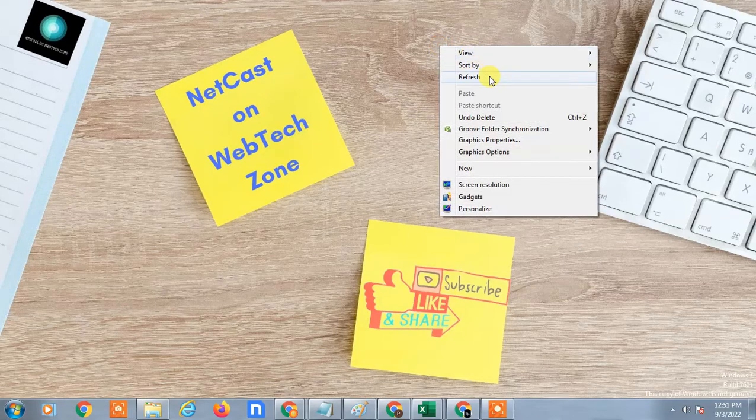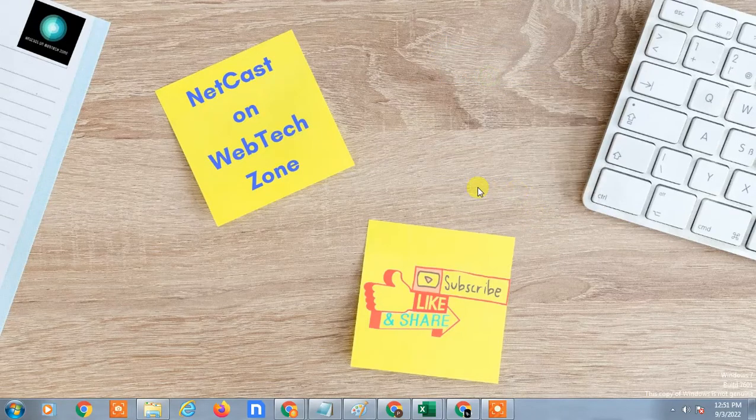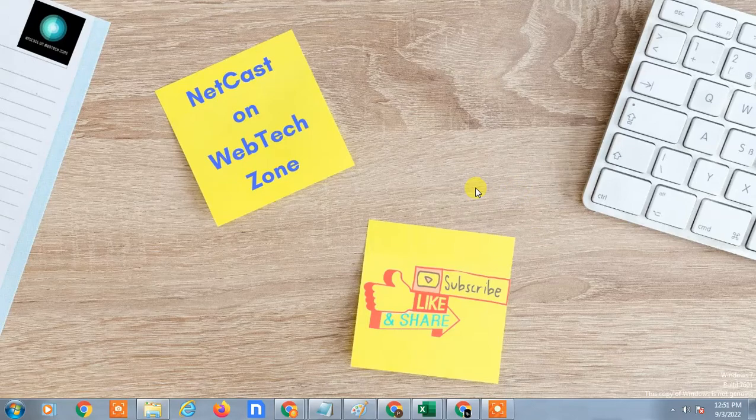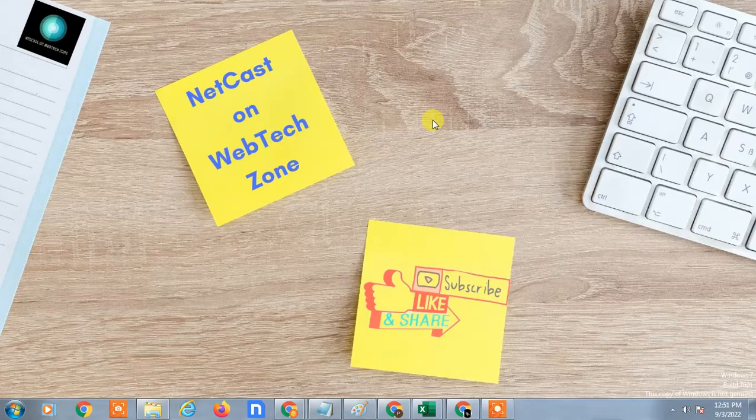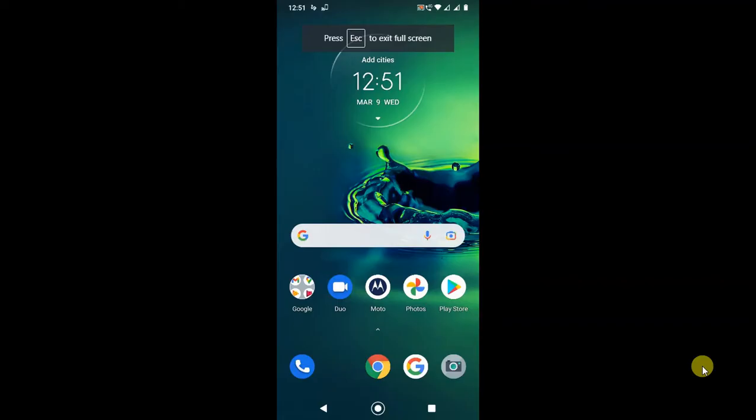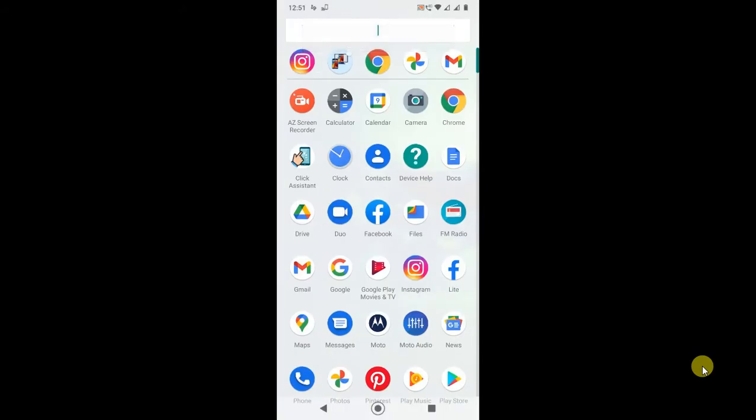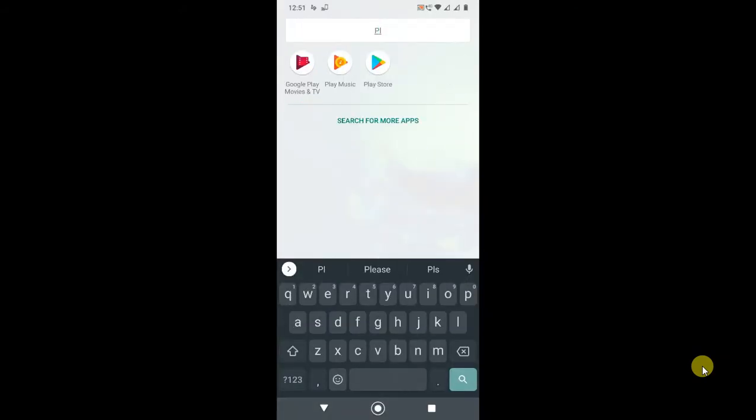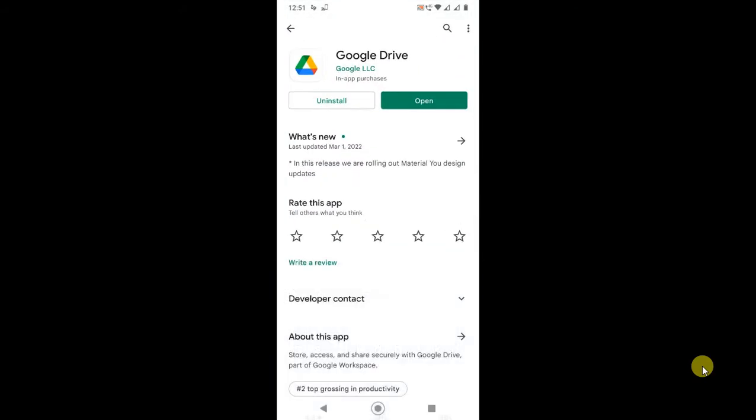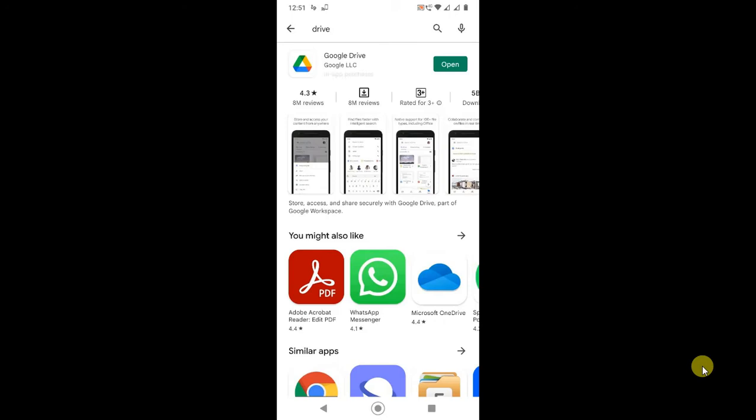I'll show you how to fix it in this video. I'm going to show on my Android phone, but if you're using iPhone you can follow the same steps. So let's start with the video. Here I am on my Android phone. First, update your Drive application.